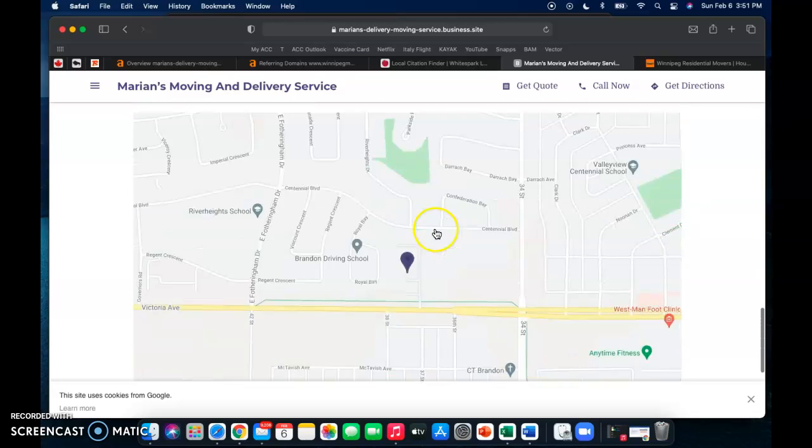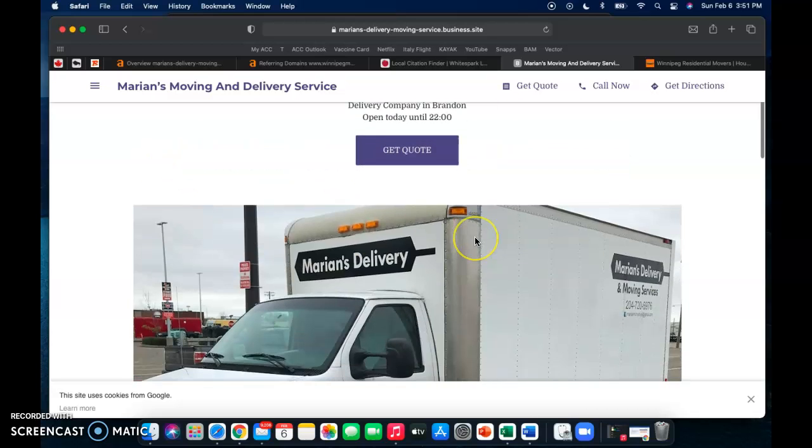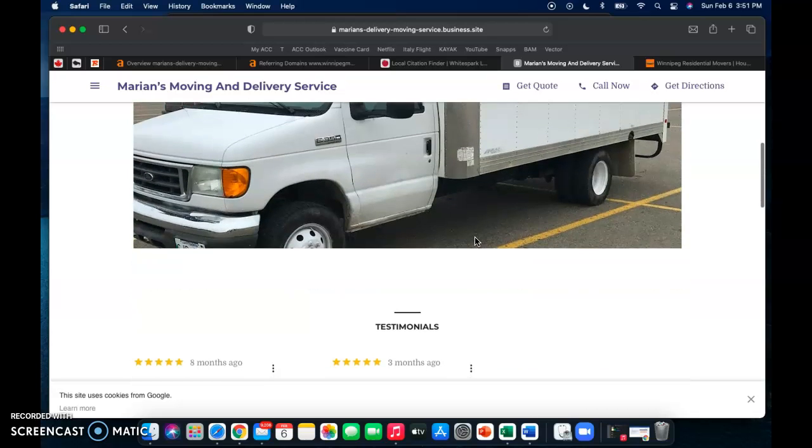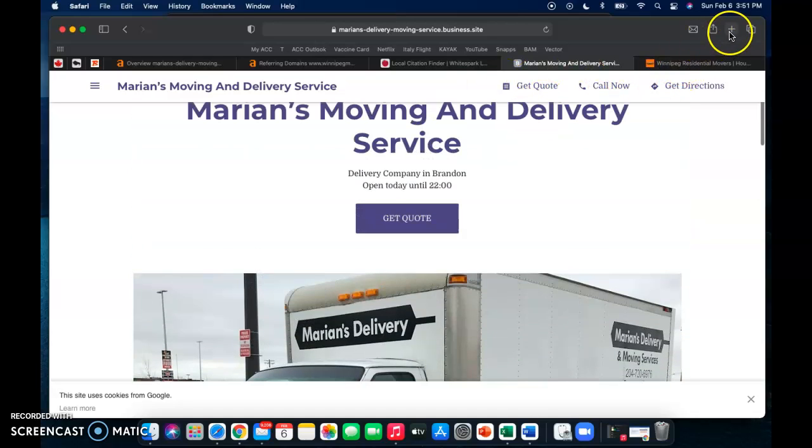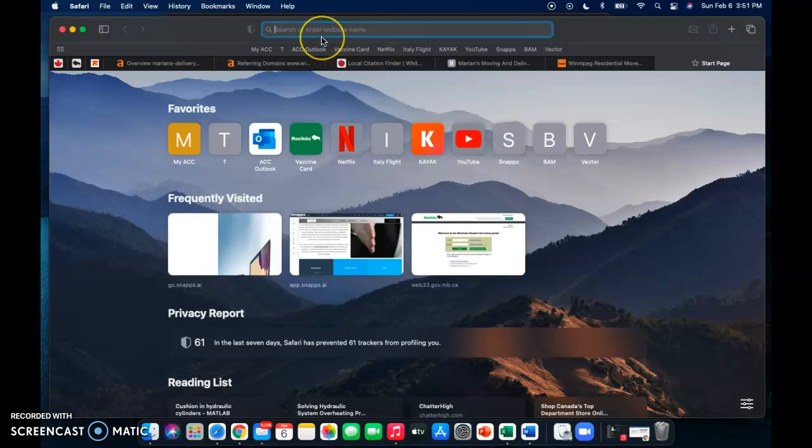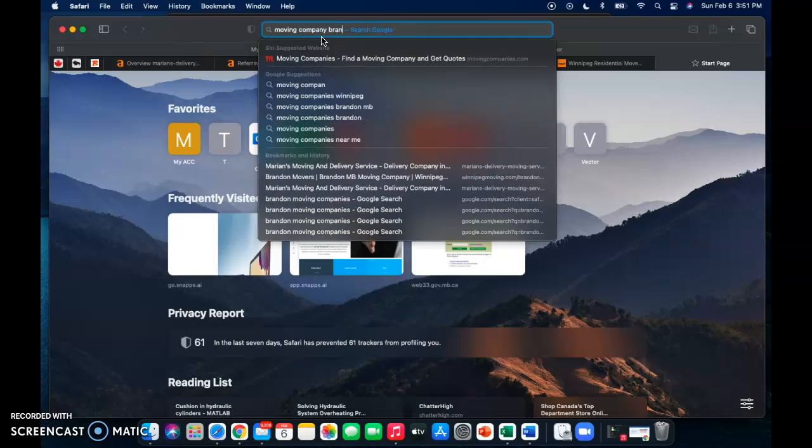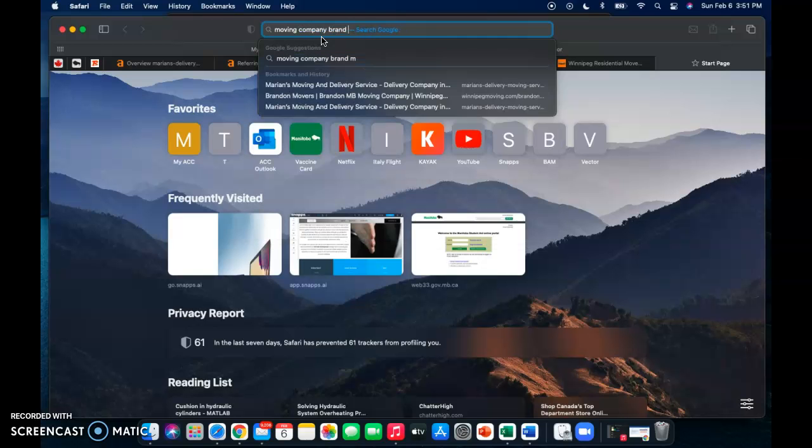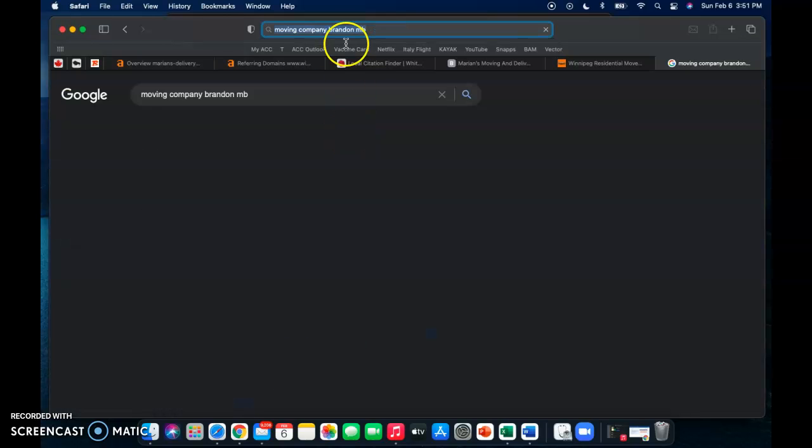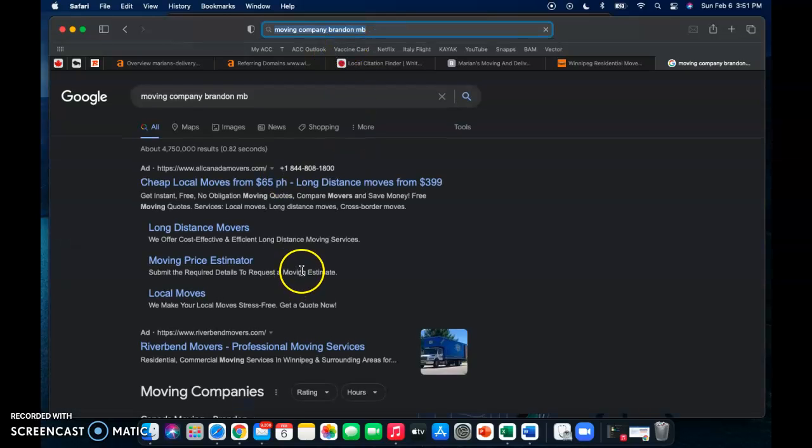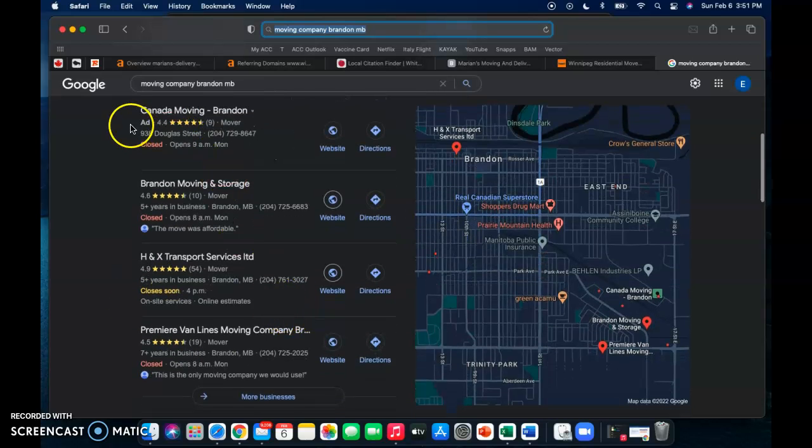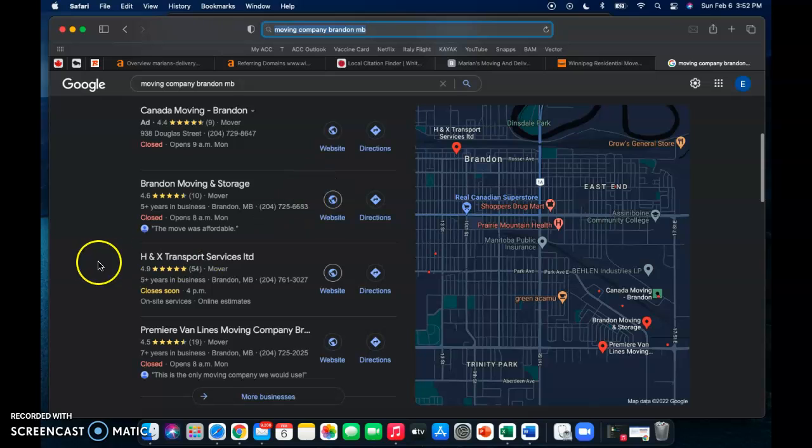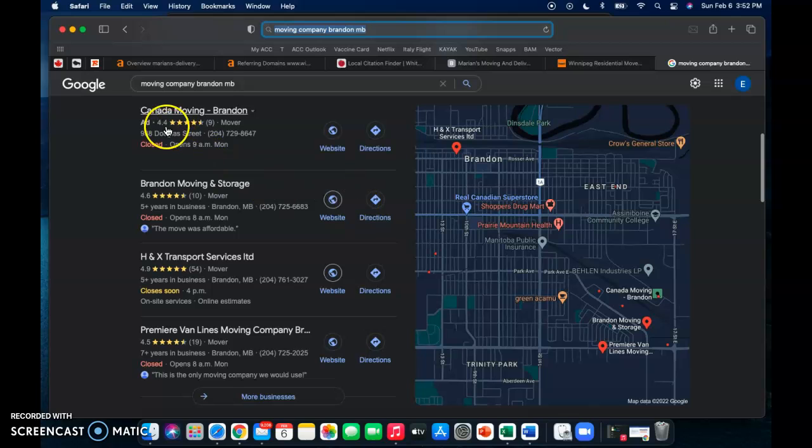I mean it's not that difficult, and if you want a website redesign too then that's something that we can look at. But anyways, those citations, what that helps you with is it shows you in the map pack. So for example I'll search up moving company Brandon Manitoba. So here we can see this is our map pack, and in the map pack is Canada Moving Brandon, Brandon Moving and Storage, H&X Transport, and Premier Van Lines Moving Company. So the more citations you have, the more likely you are to show up in this map pack.